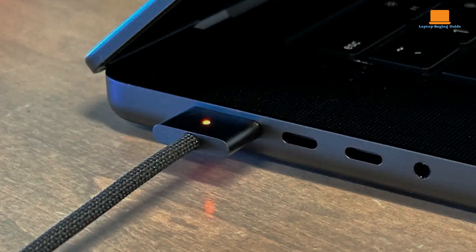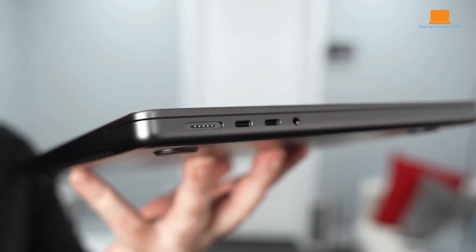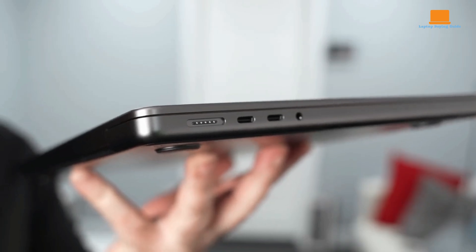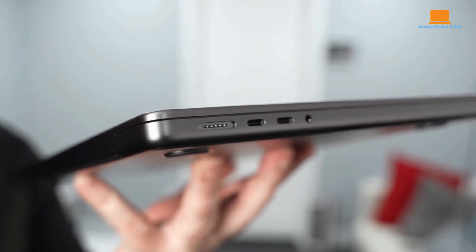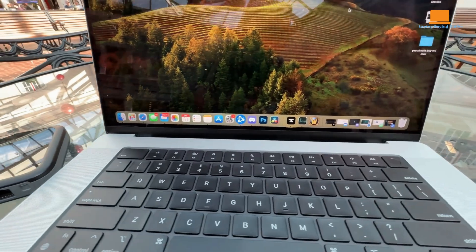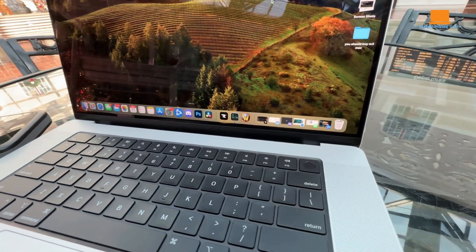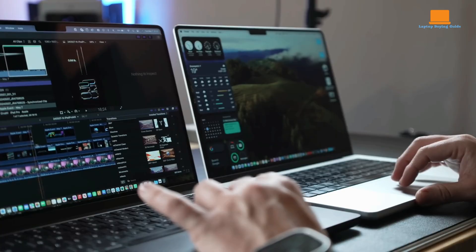Connectivity options on the MacBook Pro 16 include three Thunderbolt 4 ports, an HDMI port, a MagSafe 3 charging port, and a headphone jack. This allows you to connect to external displays, storage devices, and other peripherals.